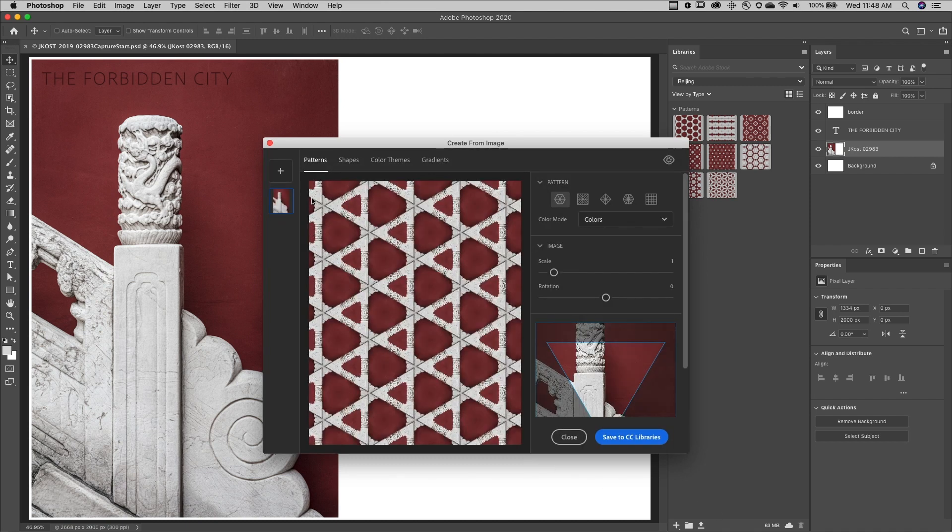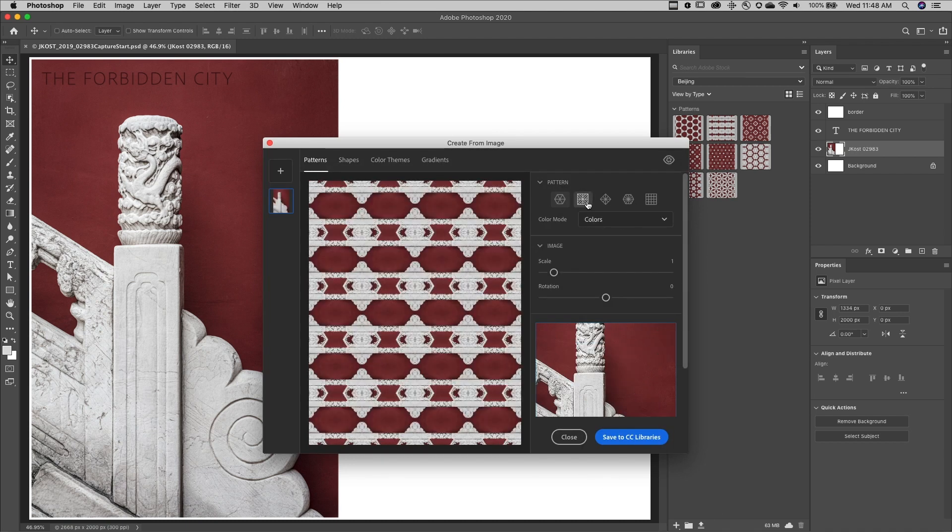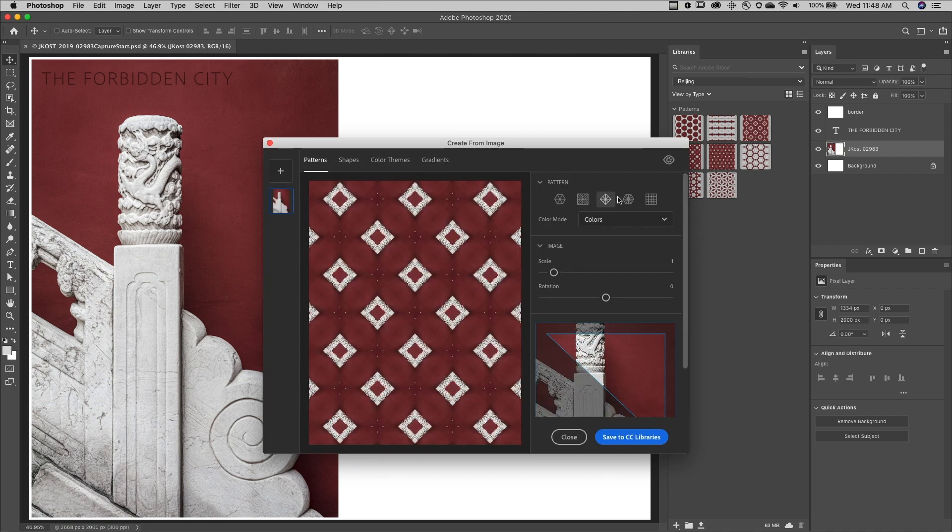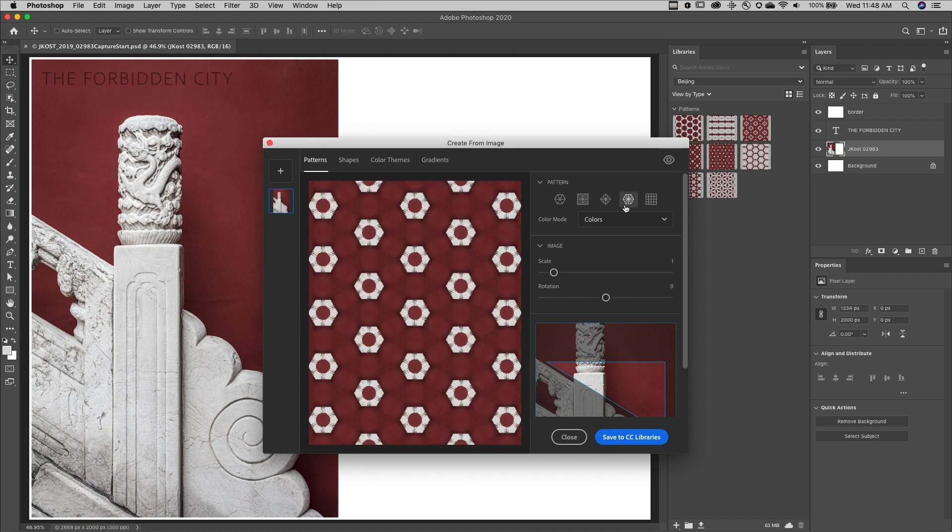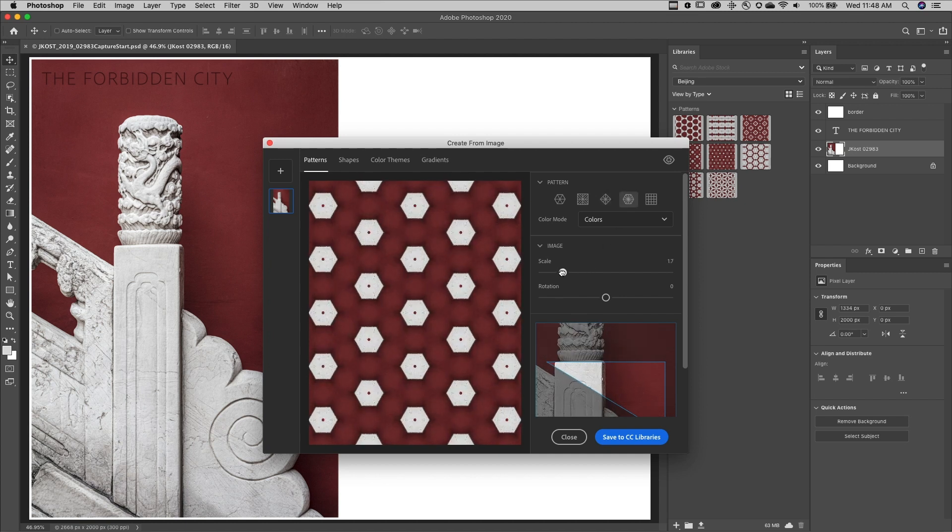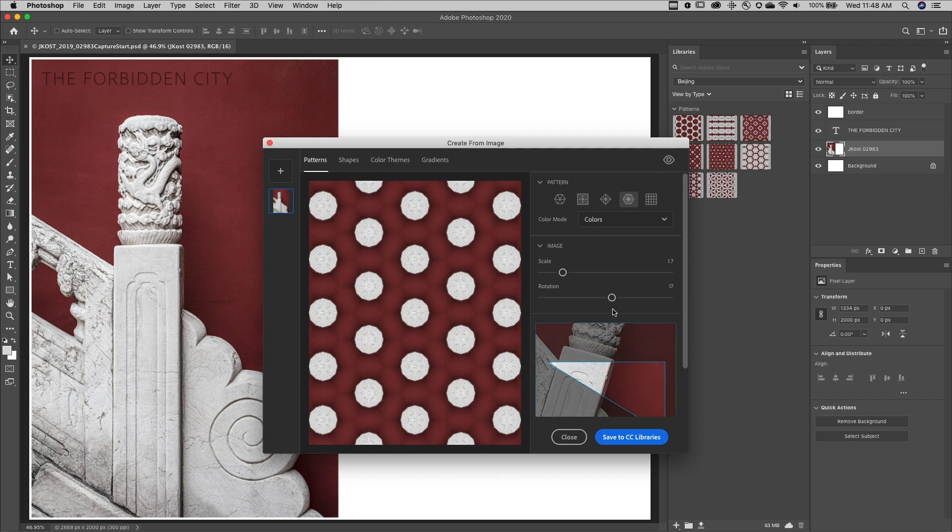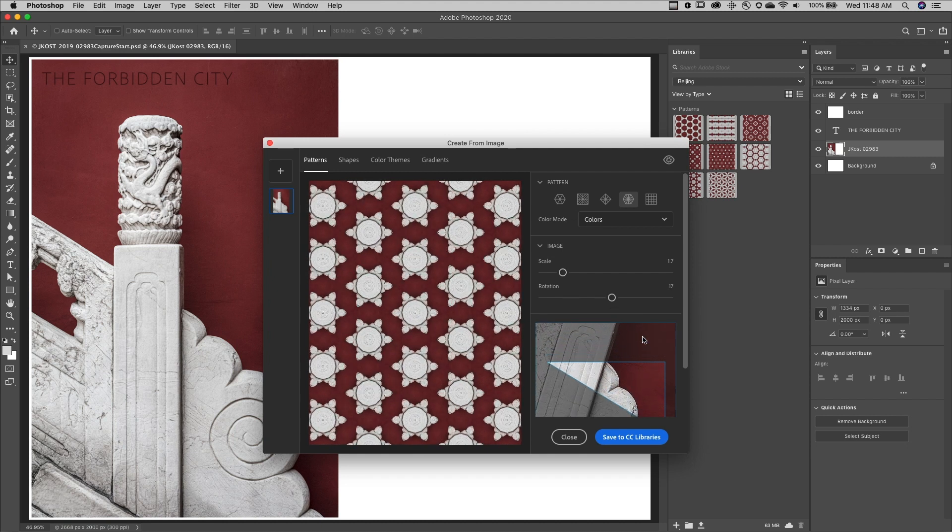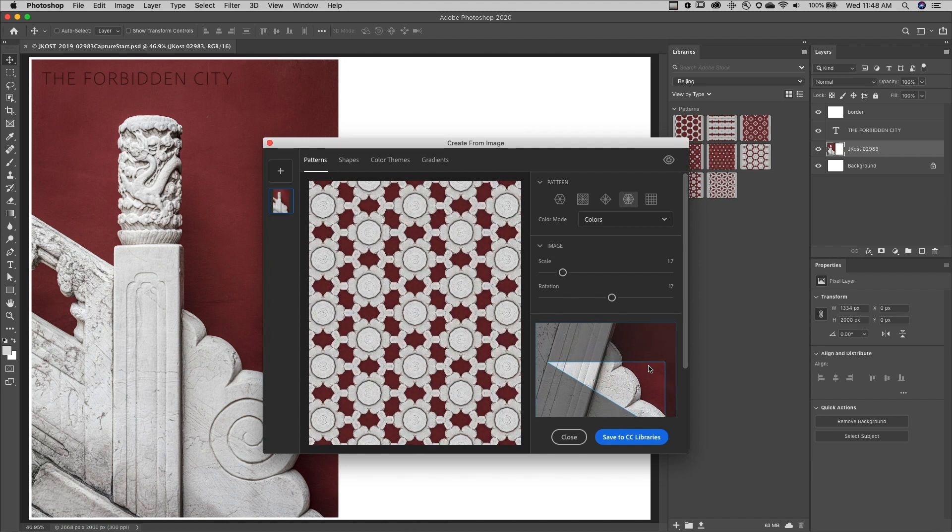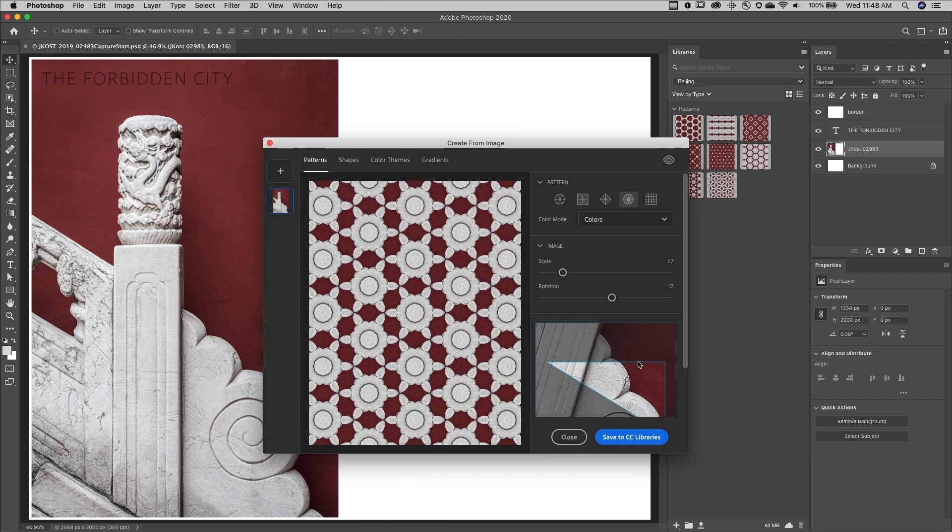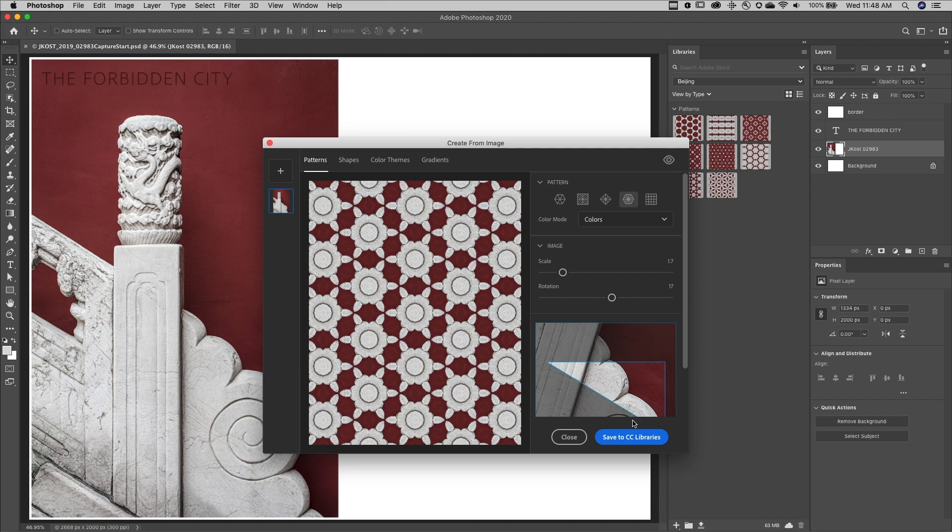To create a pattern, I'll select from one of the five different pattern options, use the Scale slider as well as the Rotation slider, and then drag in the image area here to create the pattern. Then I can save that to my CC Libraries.